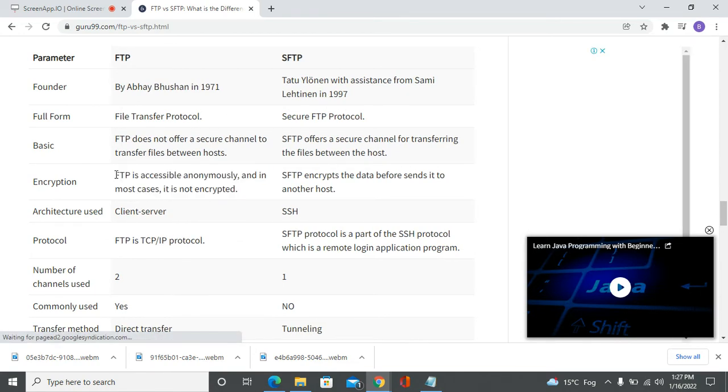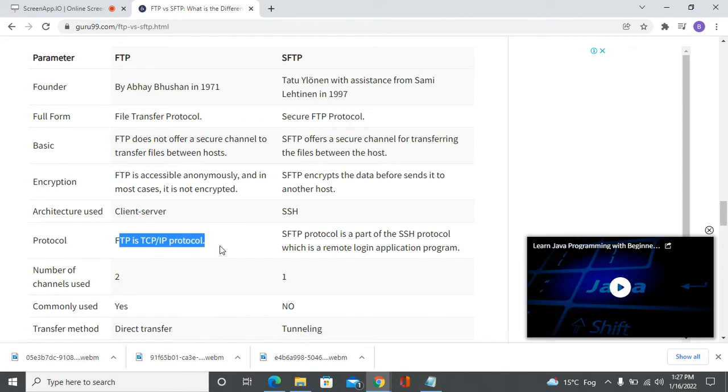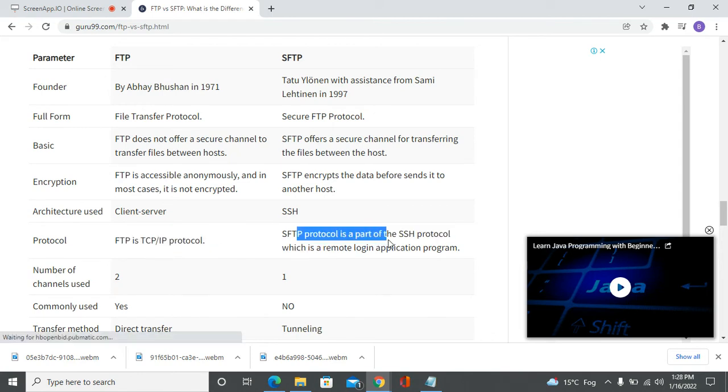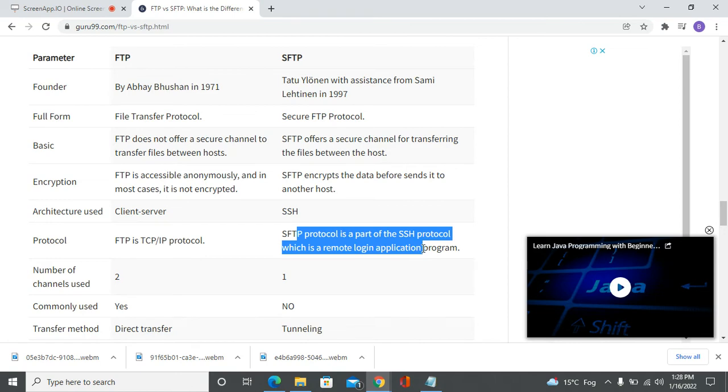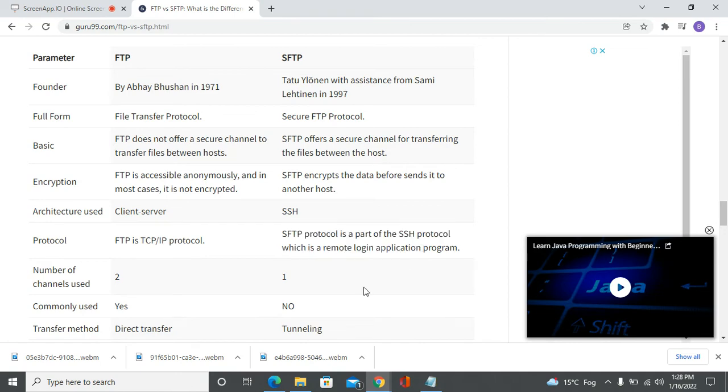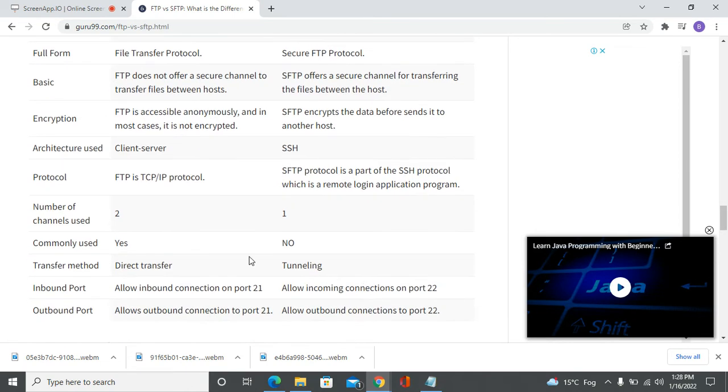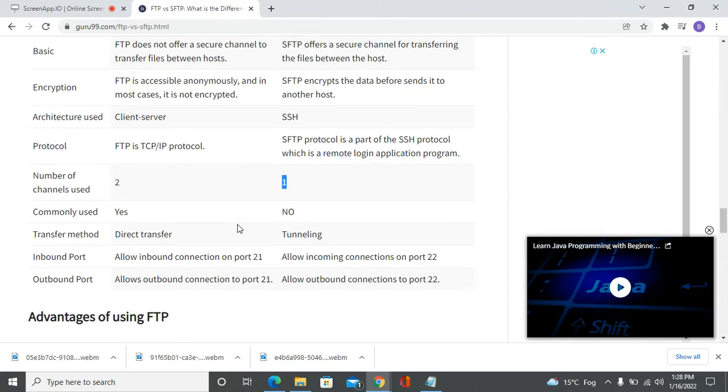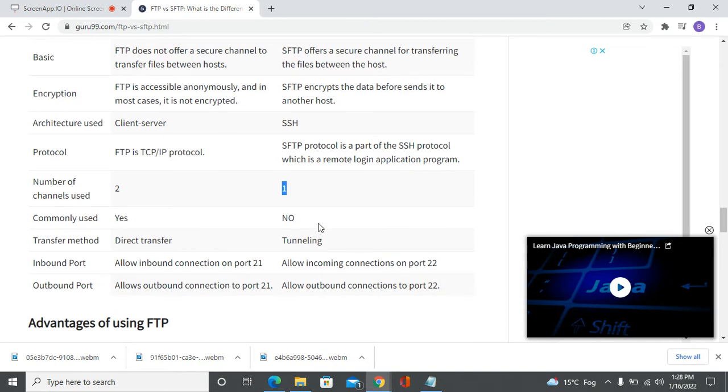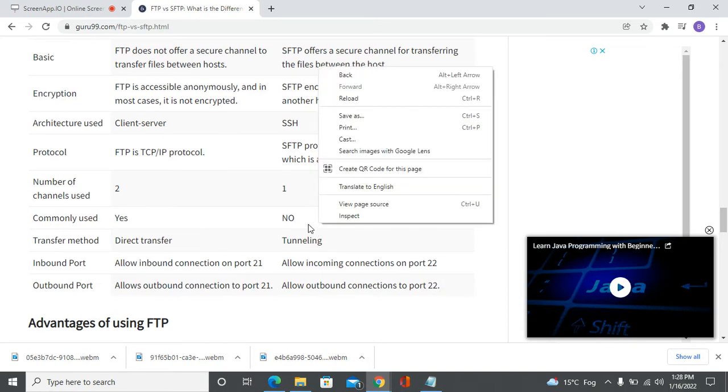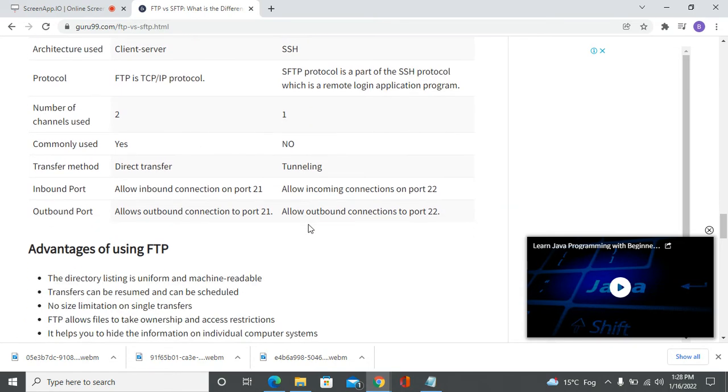FTP uses a client-server architecture, while SFTP is part of the SSH protocol, which is a remote login application program. FTP is based on TCP/IP protocol. The number of channels for FTP is two, and for SFTP it's one. FTP is commonly used, but SFTP provides higher security.